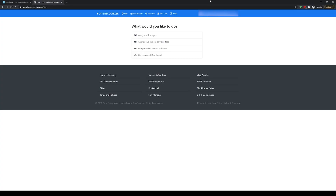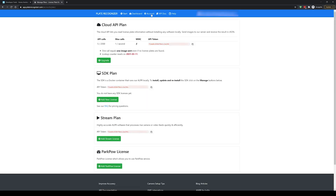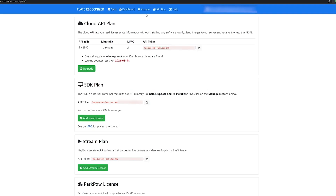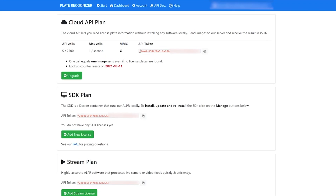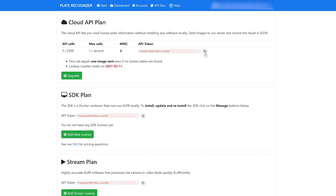First, sign up for a free account on platerecognizer.com. Once you've done that, head over to the account page and under the Cloud API section at the top you will see your API key. Make sure to take a note of this.